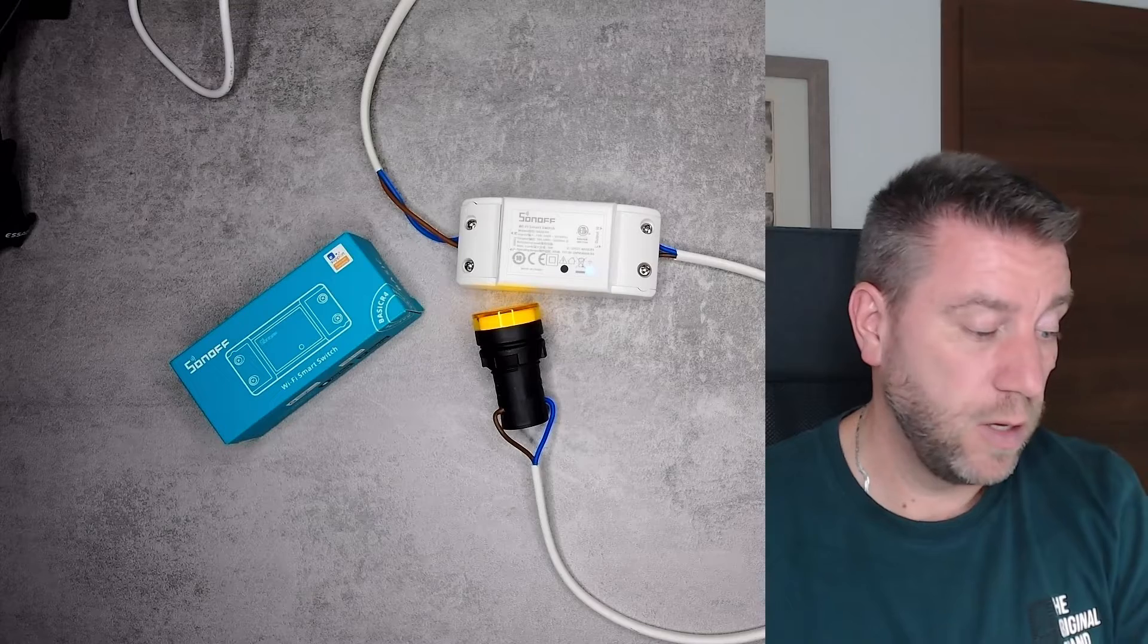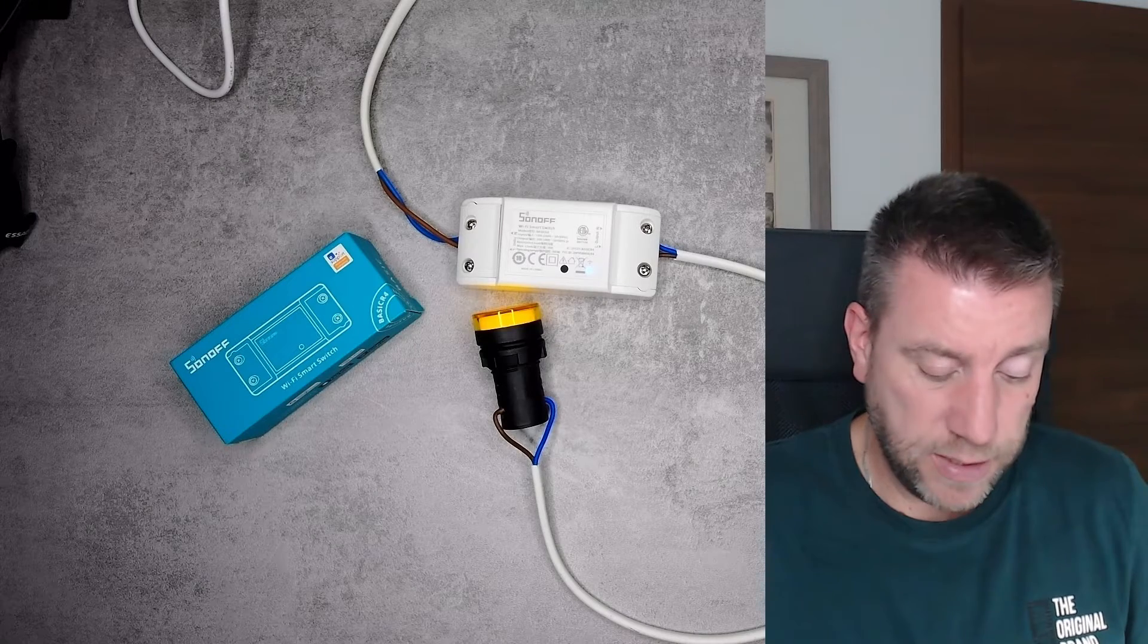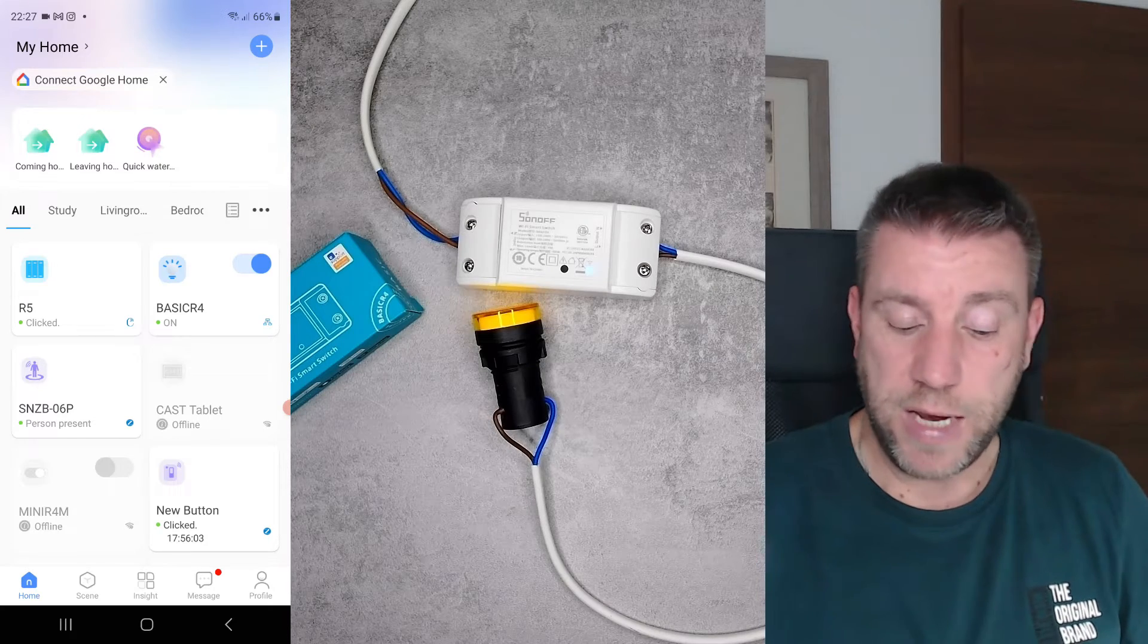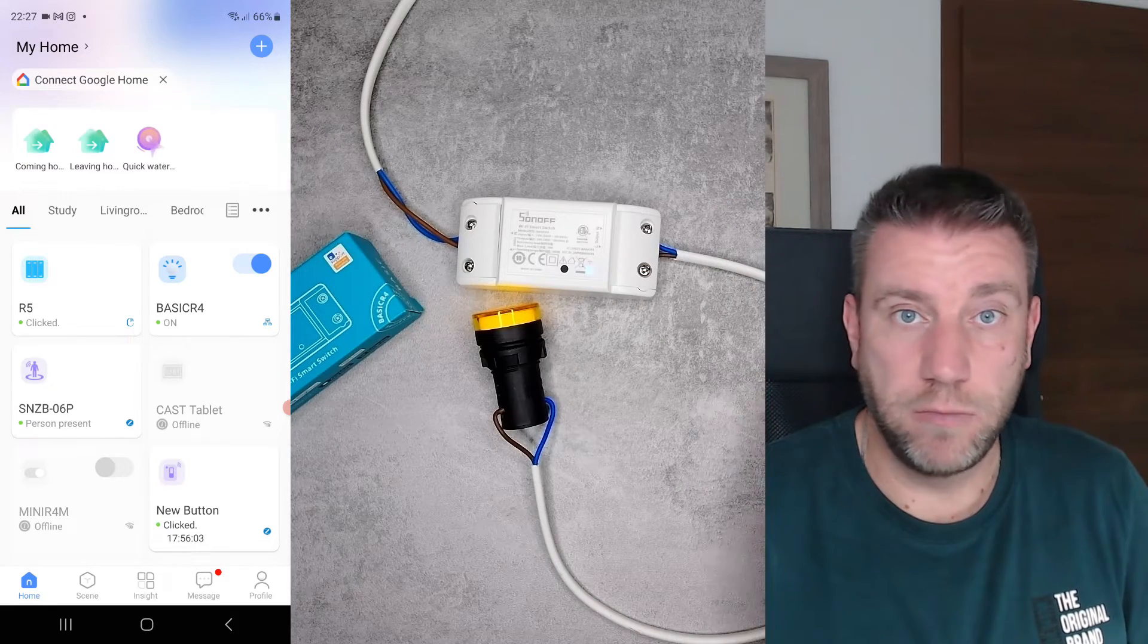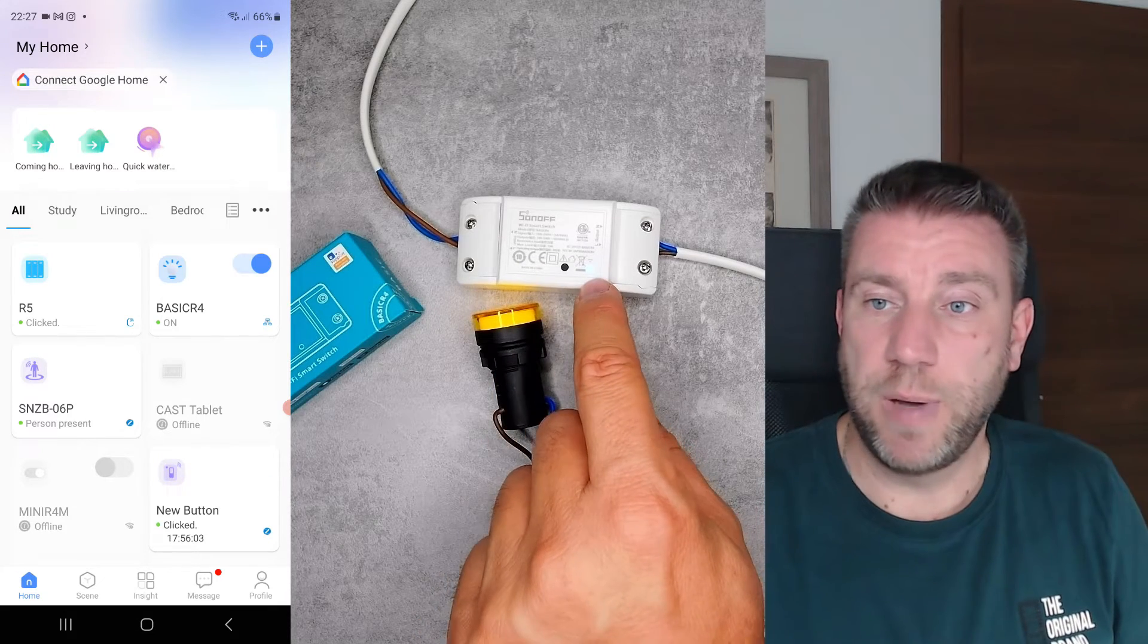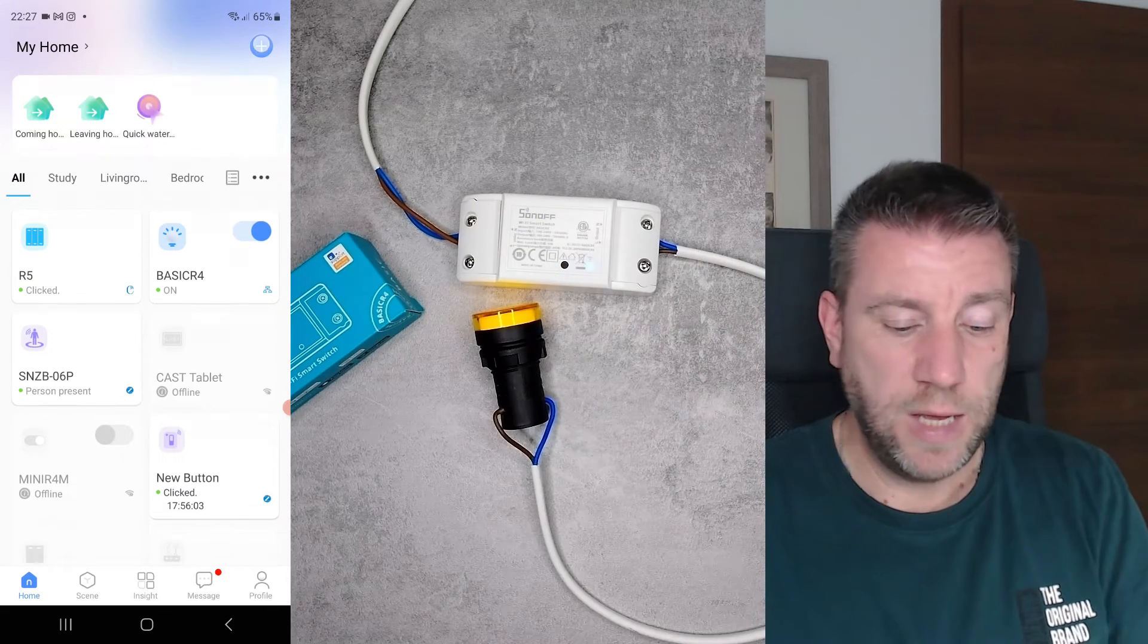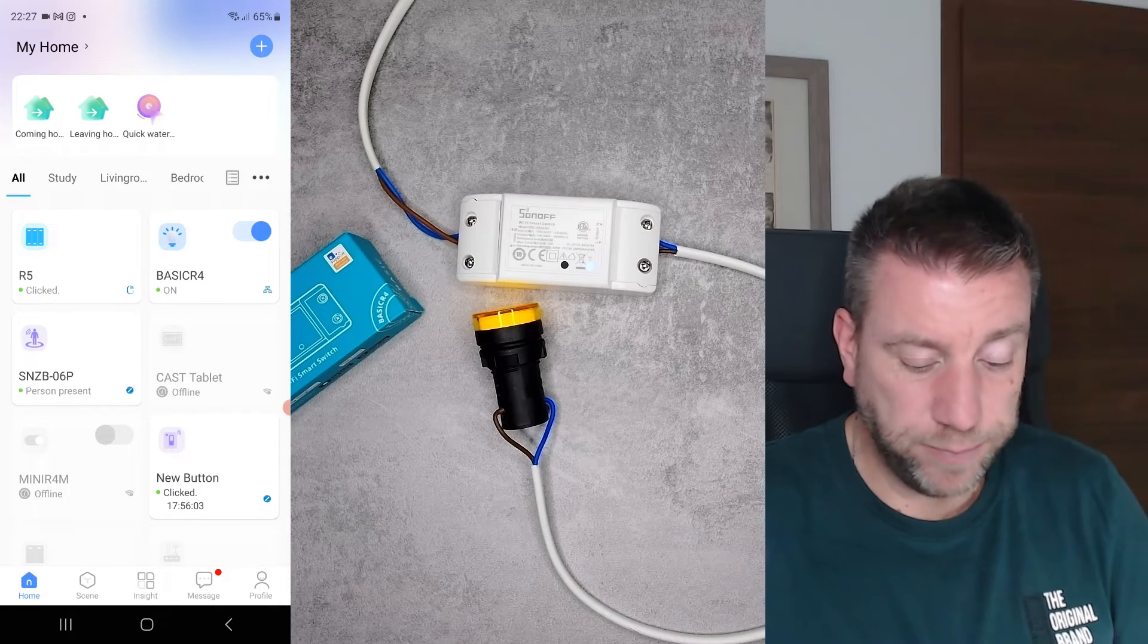There's not an awful lot that I can say because we have seen Sonoff Basics by now. I just want to quickly jump into the eWeLink application. Setting this device up is just like any other WiFi device. As soon as you power it, it goes into pairing mode, indicated by a blinking blue LED. If it doesn't do that automatically, you can press this button for a long time, click on the plus button, and add device. Then you just follow the on-screen instructions. Fairly simple, nothing really special, just like with any other single channel device.